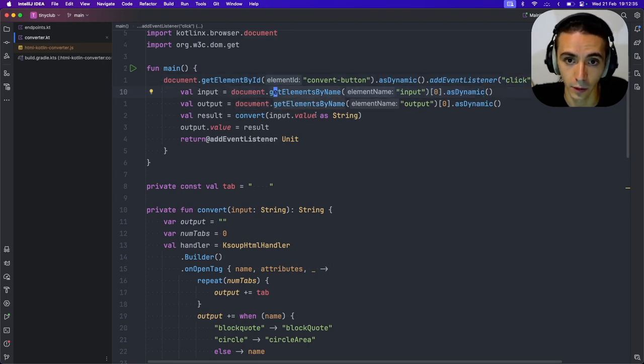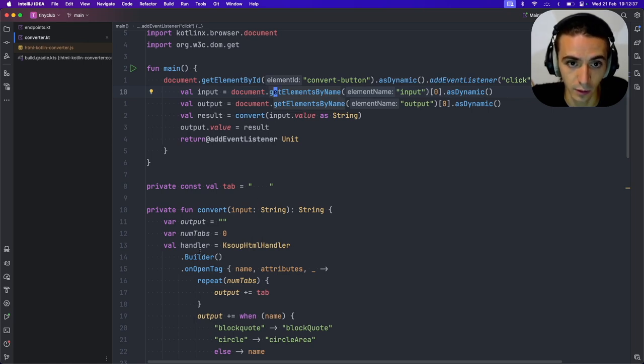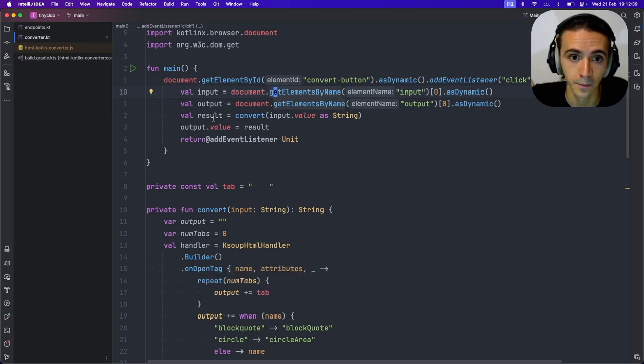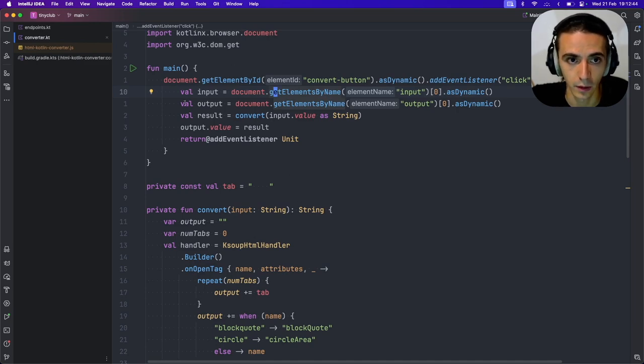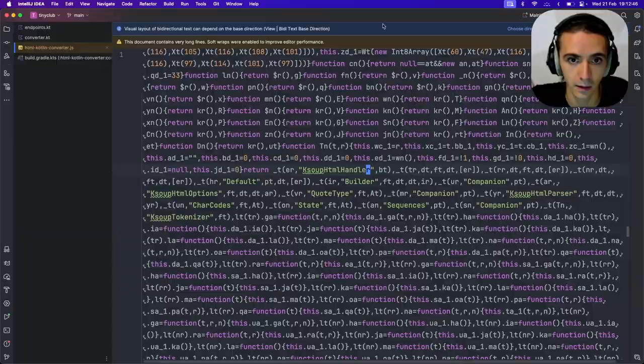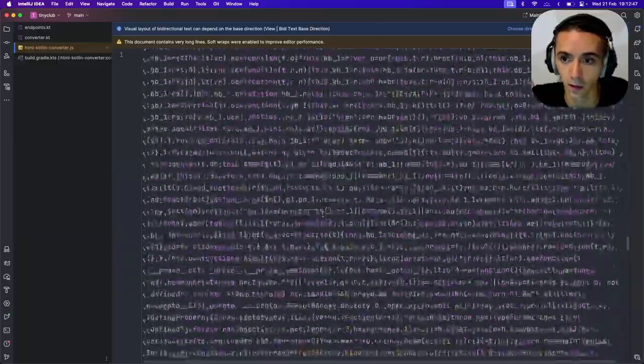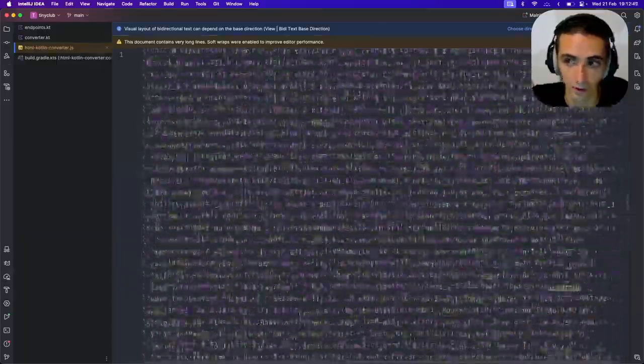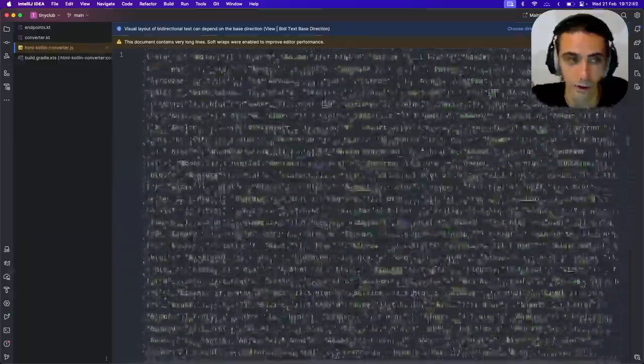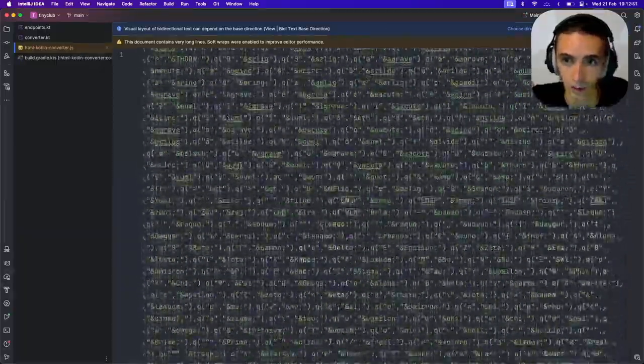I run the convert function, which is this function, which will also be converted to JavaScript. And then I set the output value. And when I run build on this, I get this. So this is a file, it gets minified, but that doesn't necessarily have to be the case.